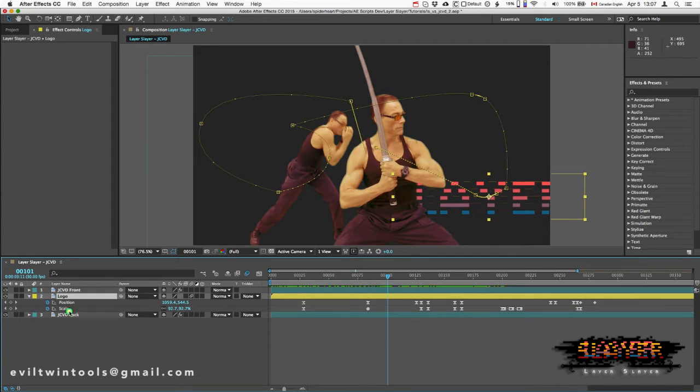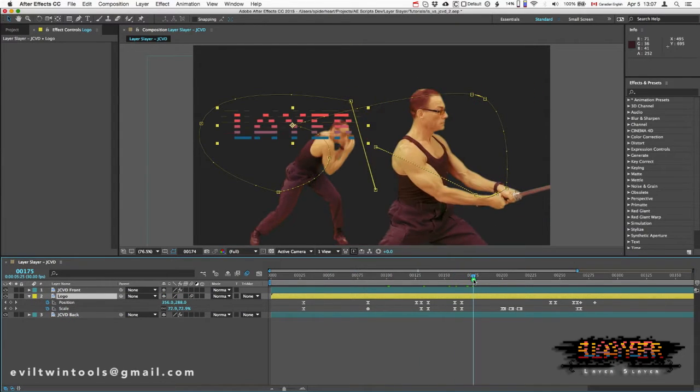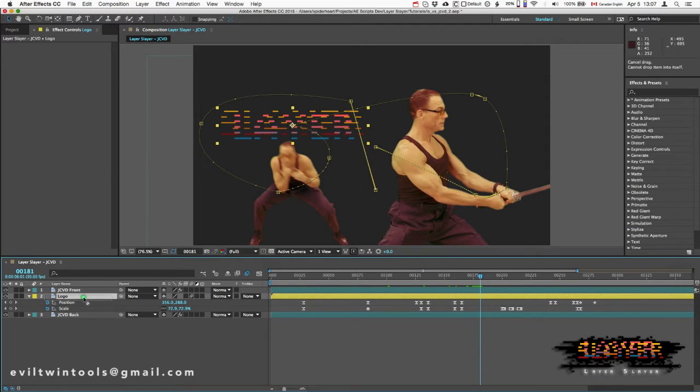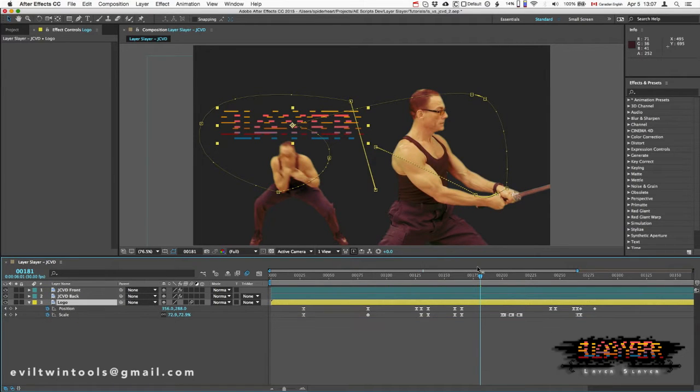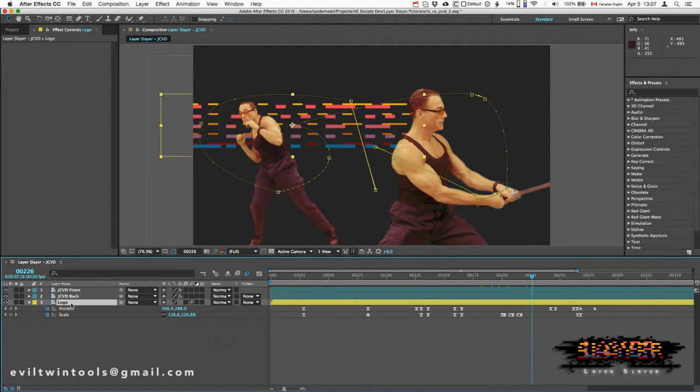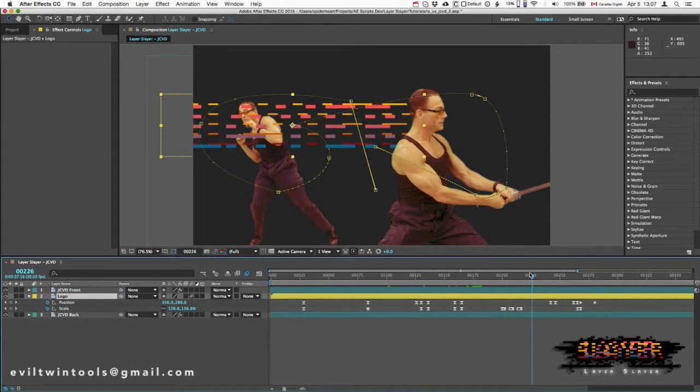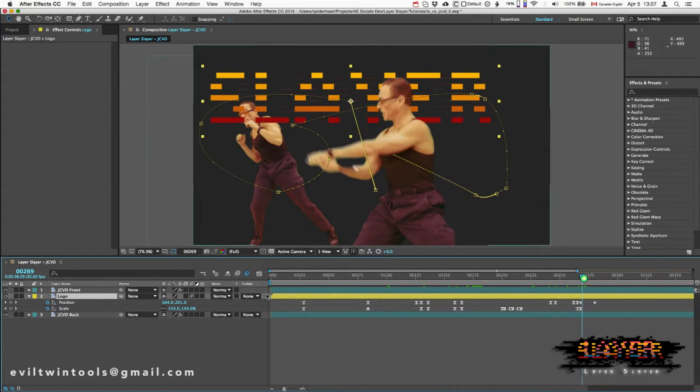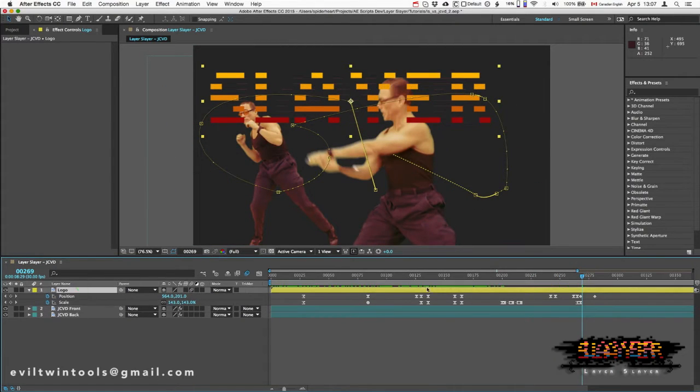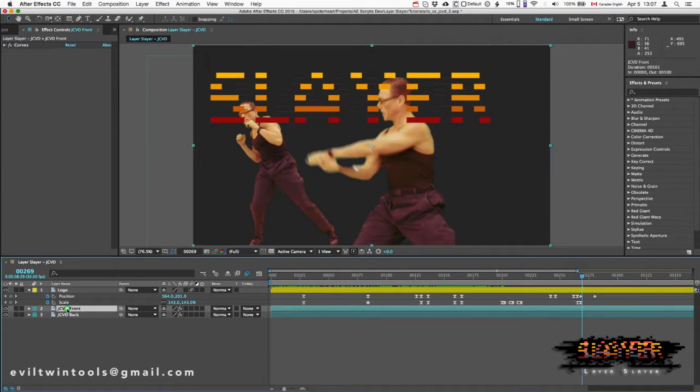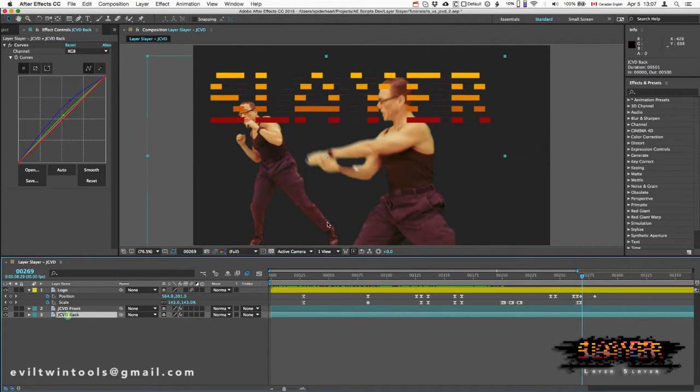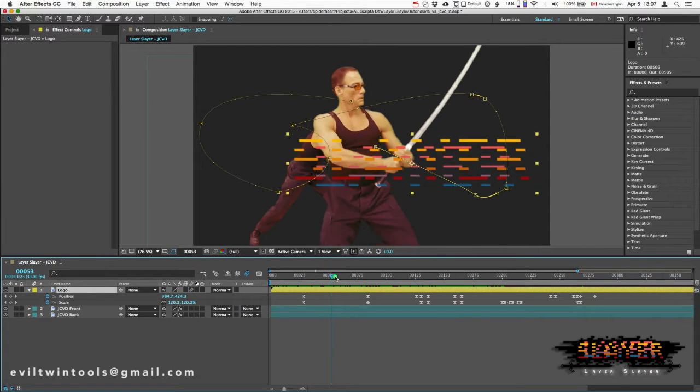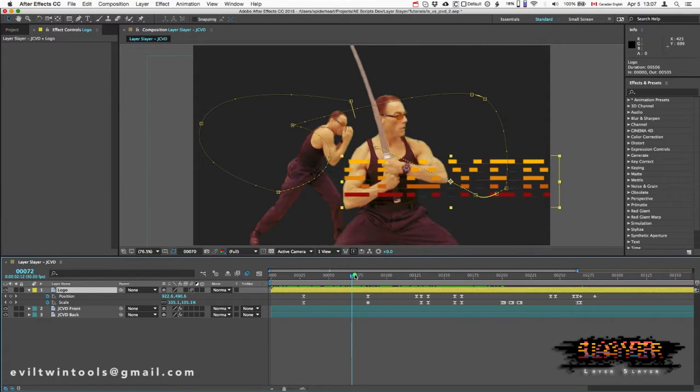And then later on we want it behind that layer, and then we'll want it back between them and in front again. Now of course, one layer can only have one position in the layer stack, so we have no choice but to split the layer.